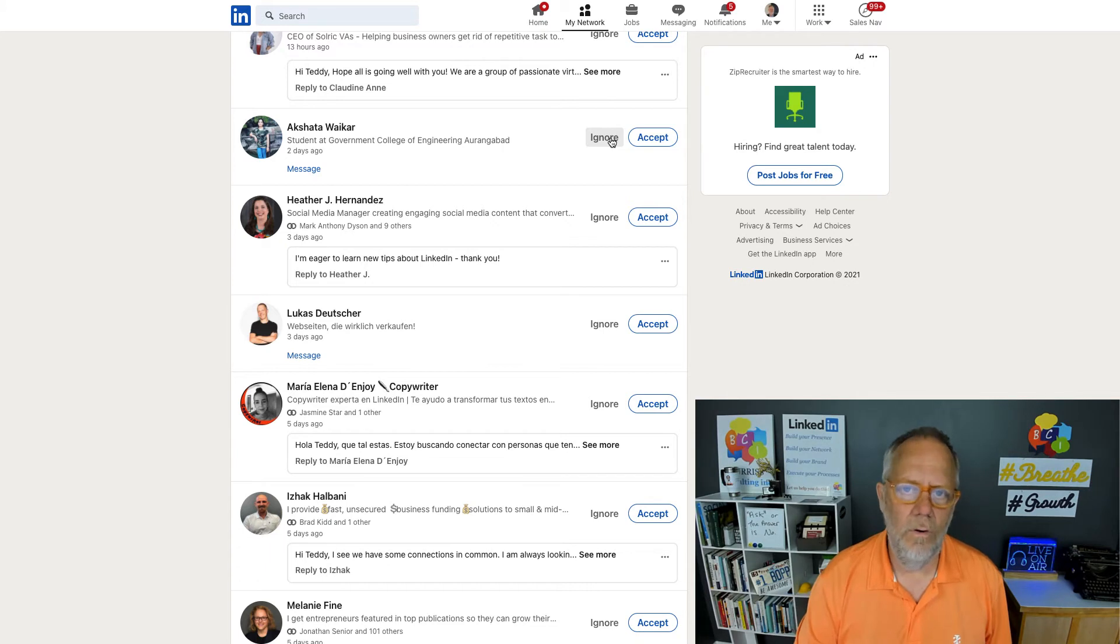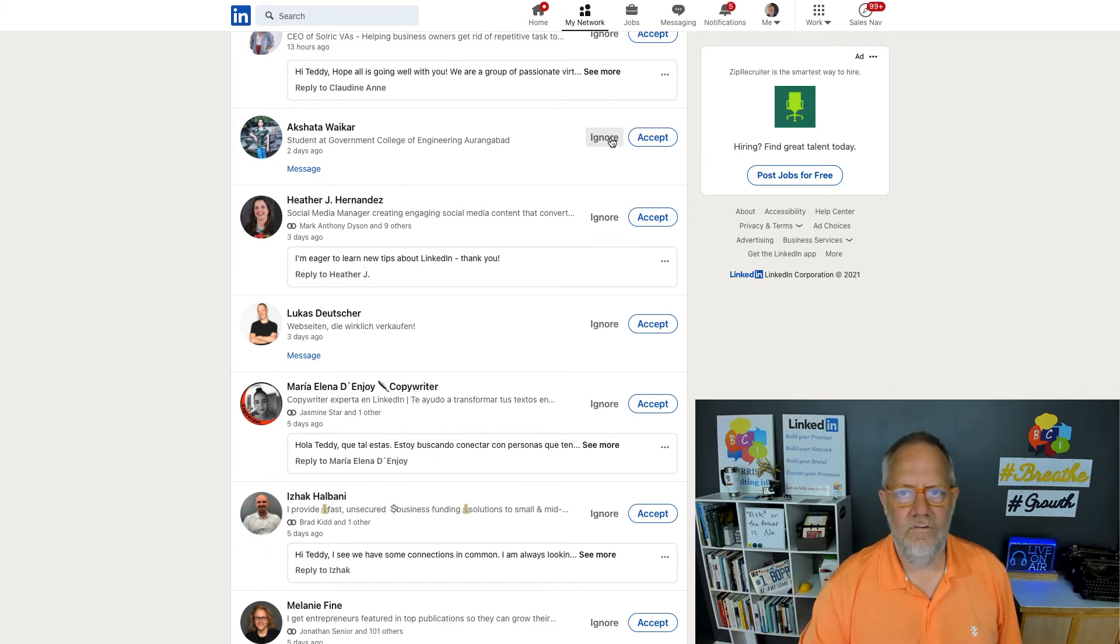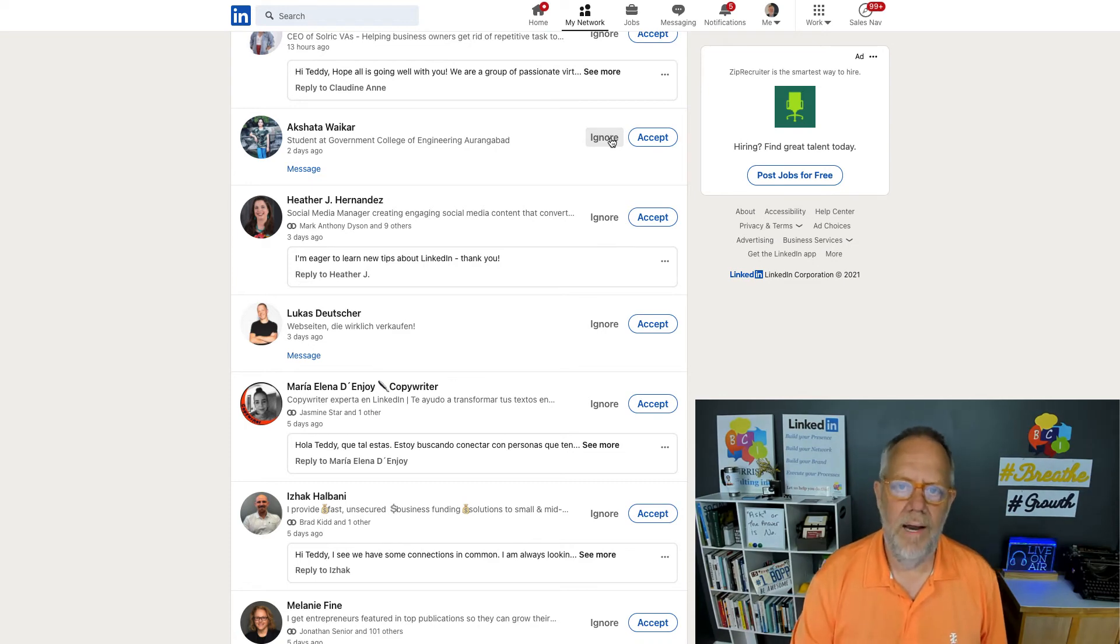It's a business tool. This is not a place to collect connections with every Tom, Dick, Harry, and Betty on LinkedIn.